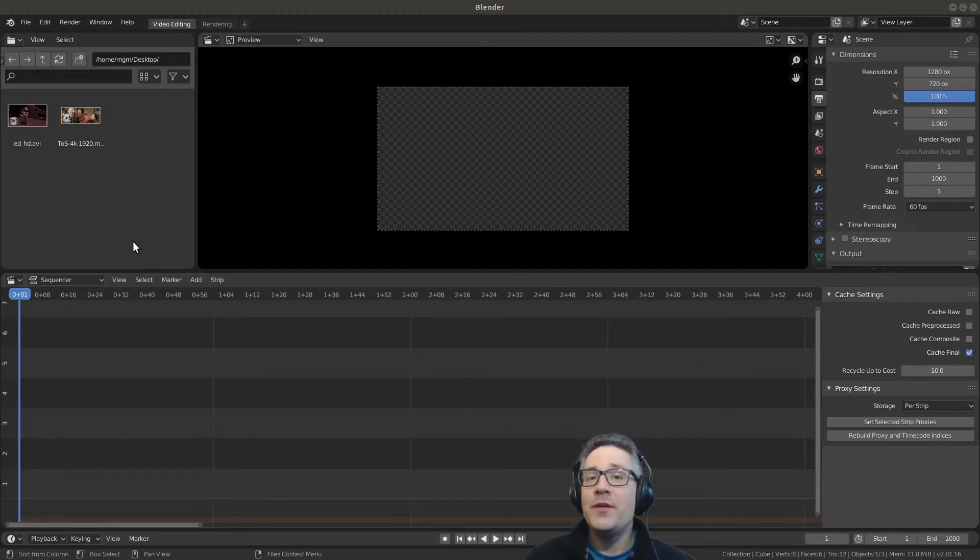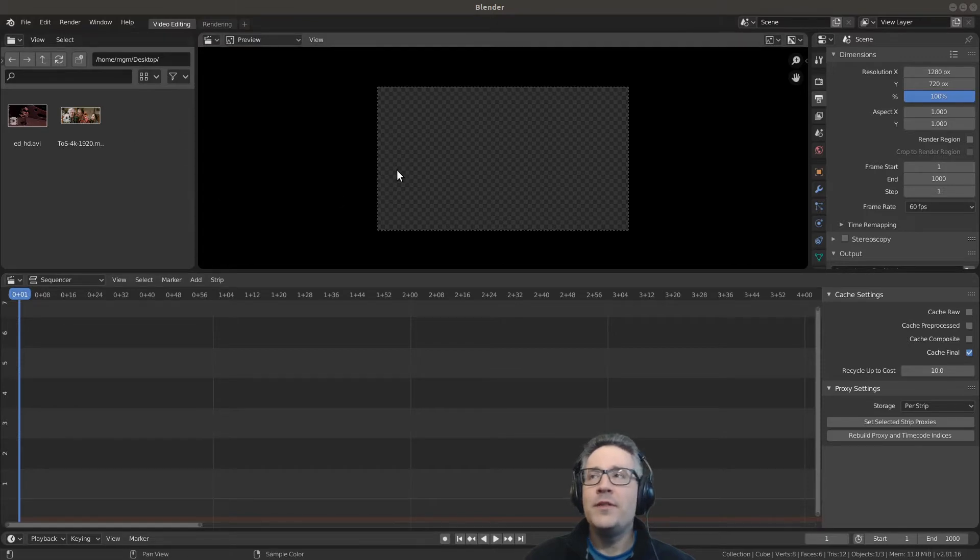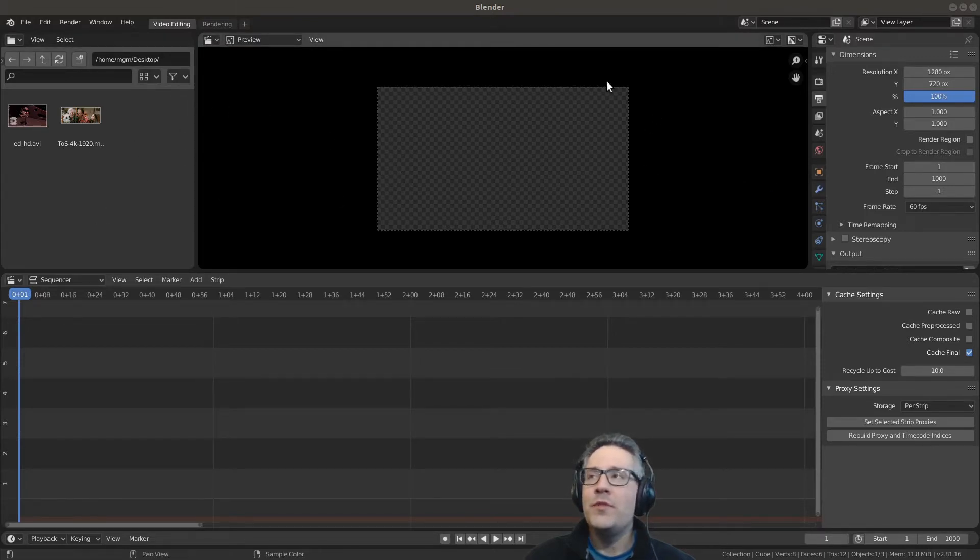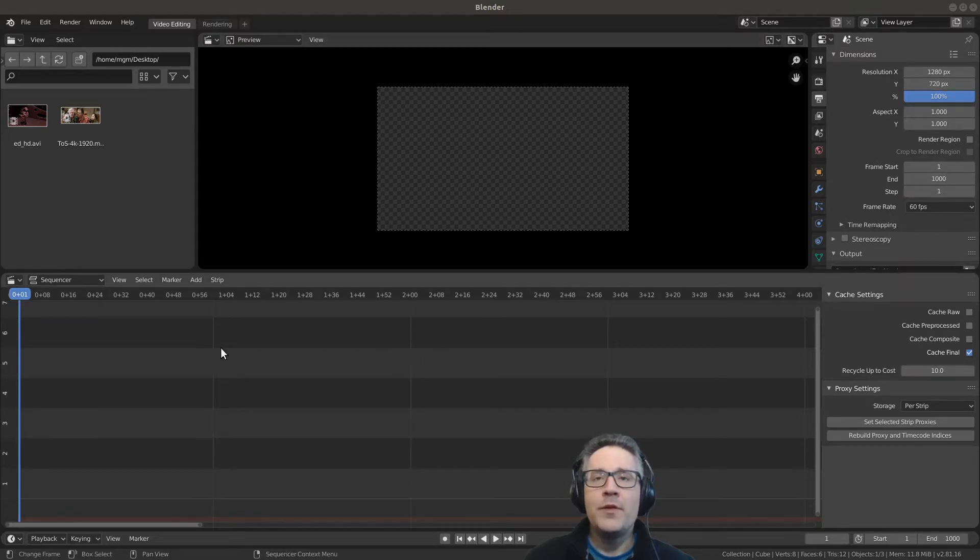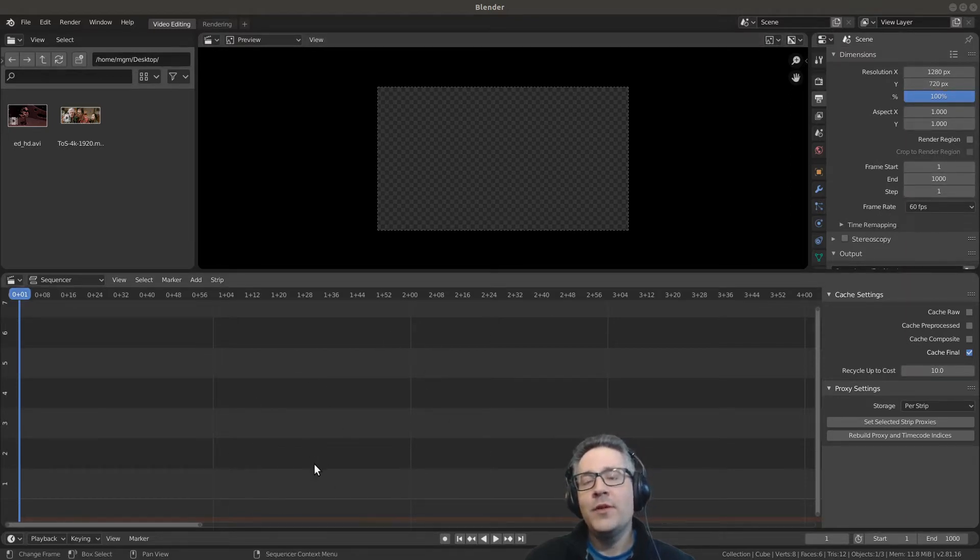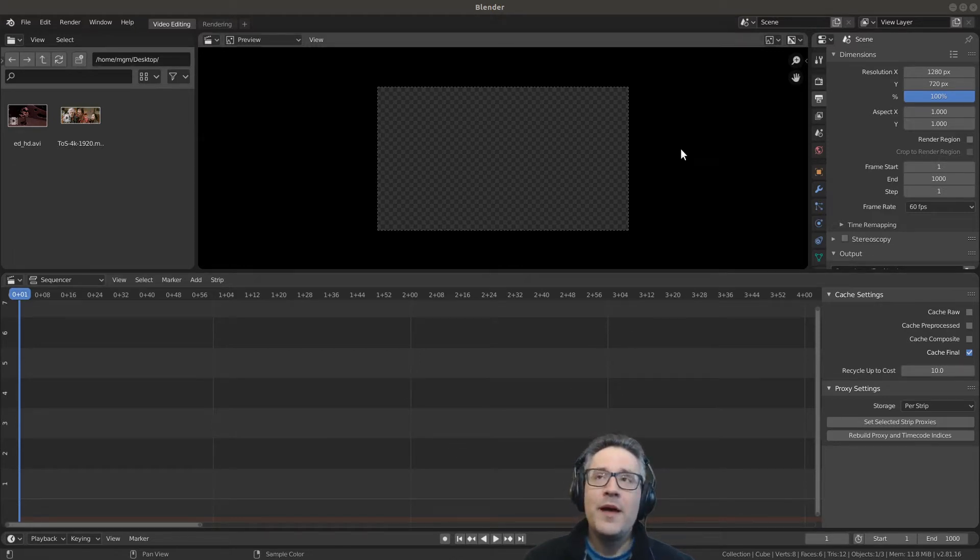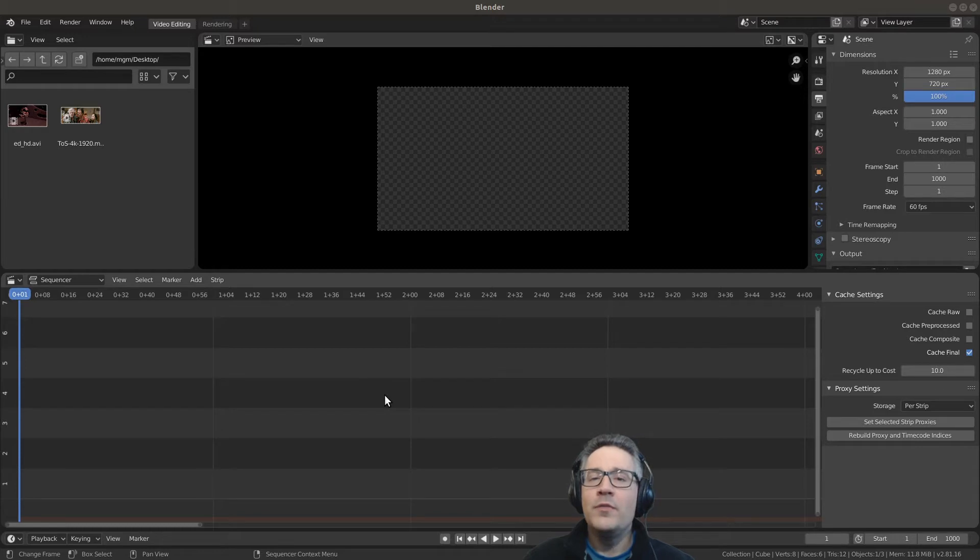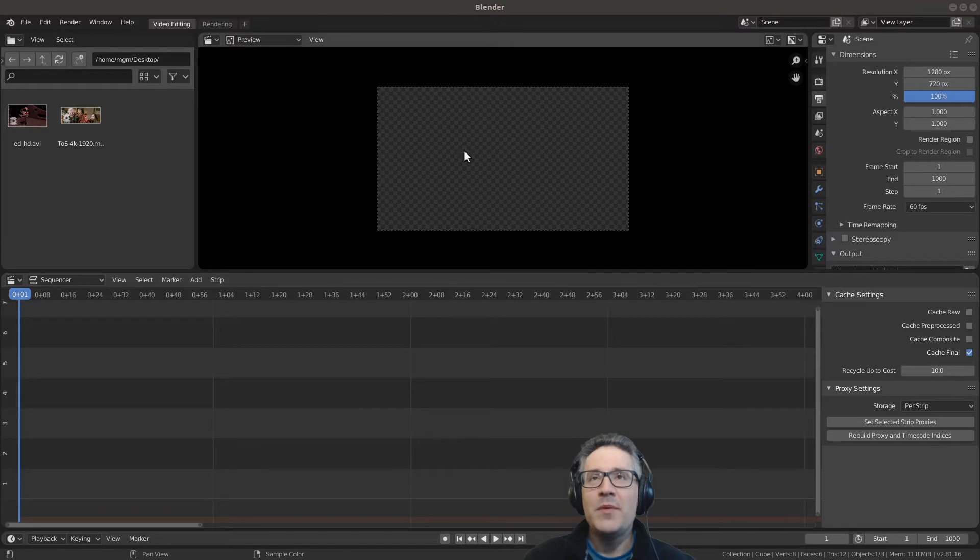In the previous videos I've mentioned that in our layout we actually have different editors. We have our file browser up here, we have a preview up here, we have our properties for all of Blender over on the right, and then we have the sequencer down here. The thing you may not have noticed is that the preview and the sequencer are views of the exact same editor, the video sequencer editor type.